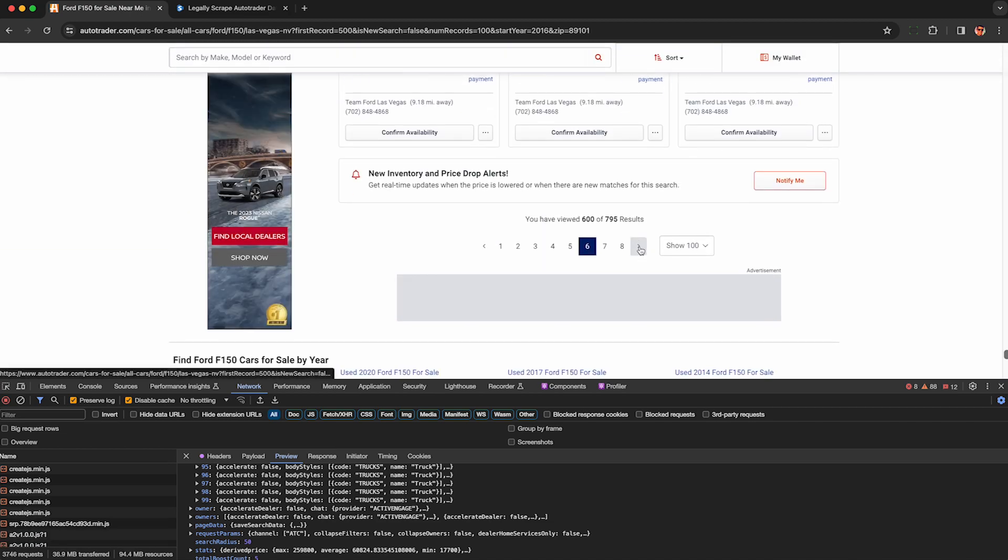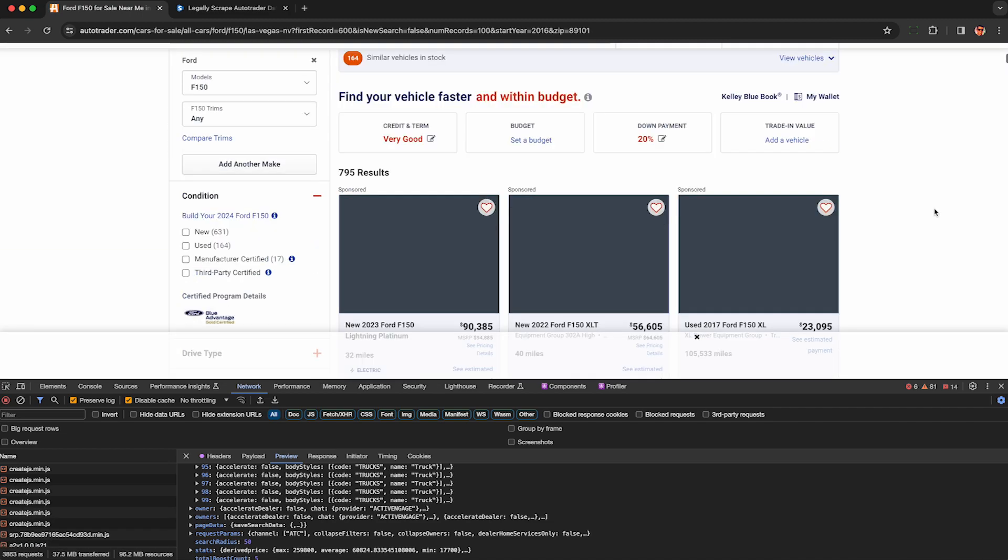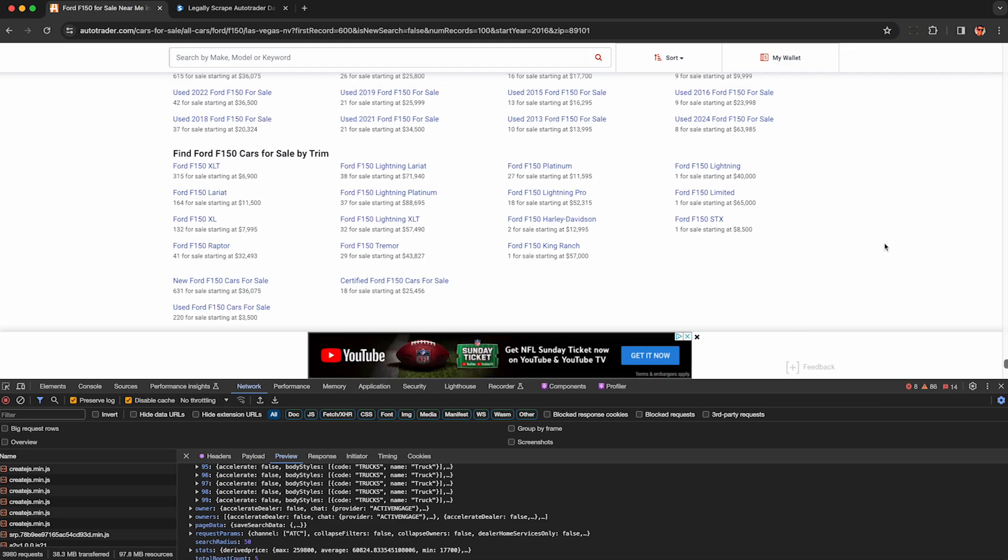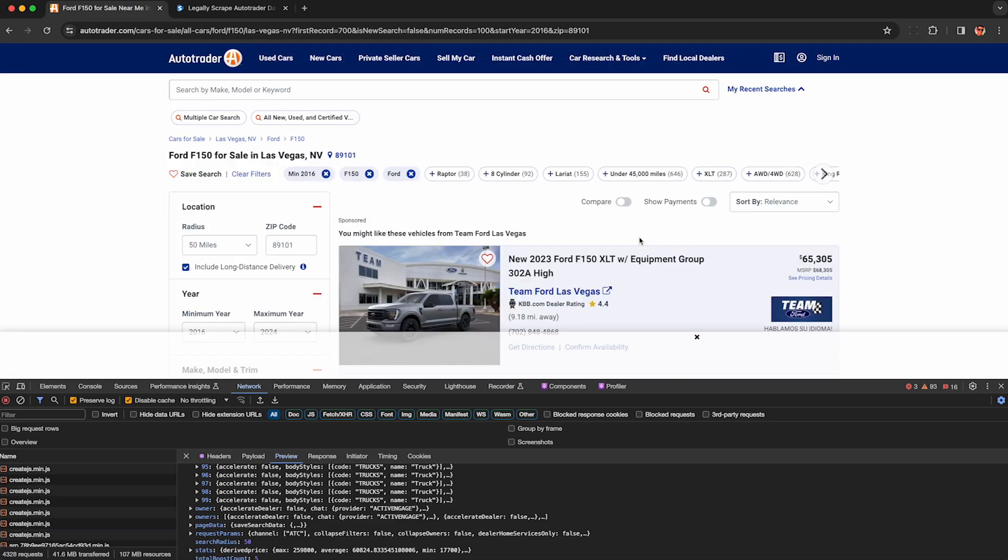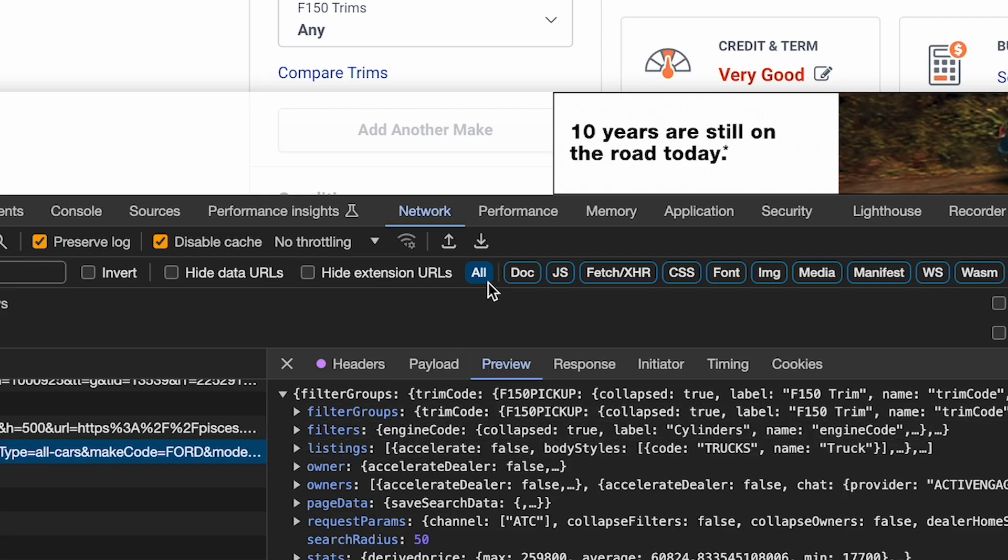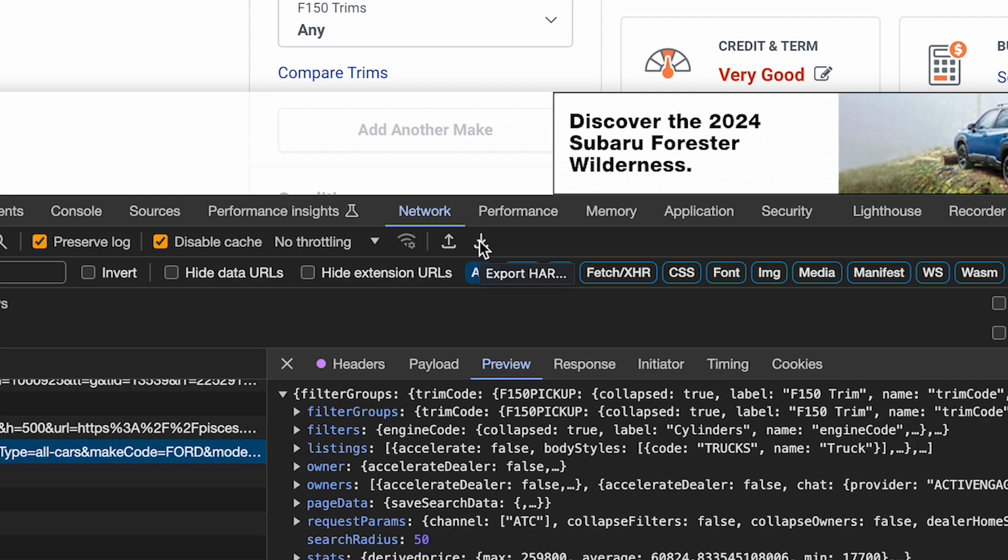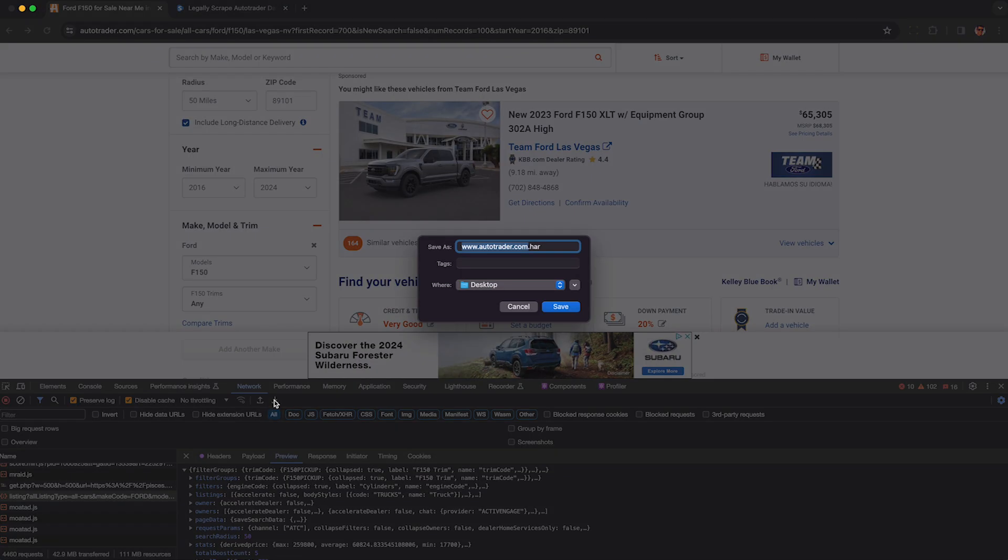Once you've gone through all the pages under the network tab, look for this down arrow called export HAR. Click it and you'll download a HAR file containing all this raw JSON data that was sent to your browser. We can extract the car data from.